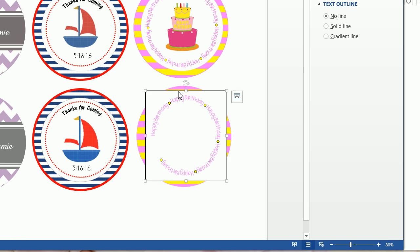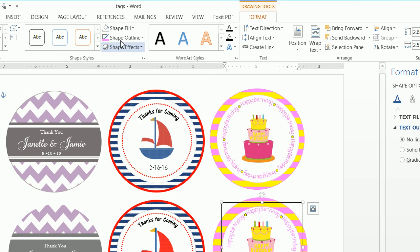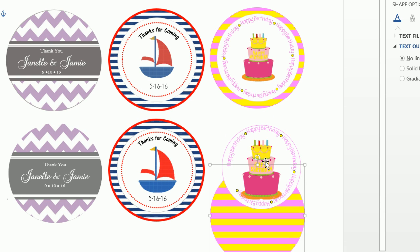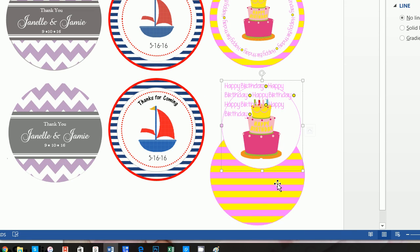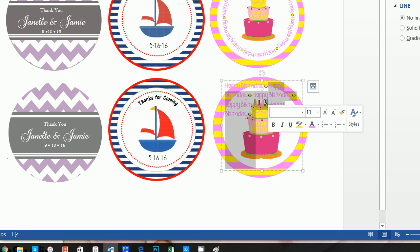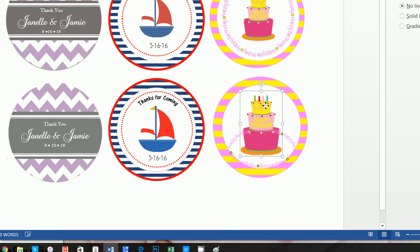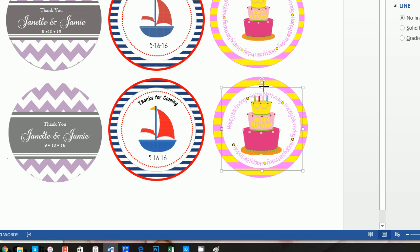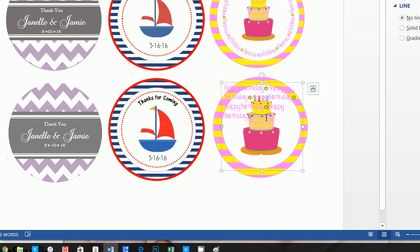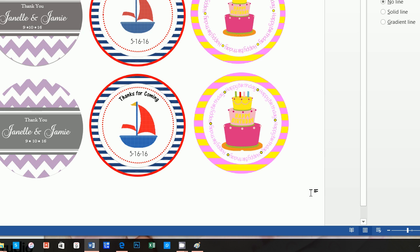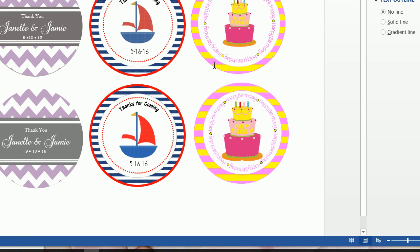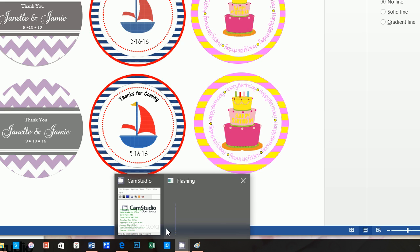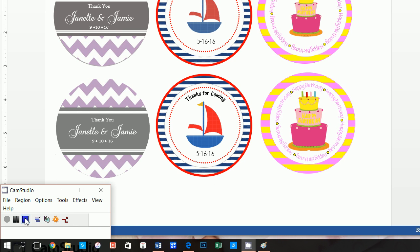Highlight the text box, do Format, Shape Fill of No Fill, and Shape Outline of No Outline. Move it into place, make the text box bigger, and add another 'Happy Birthday' if needed. That's how you create that tag. I hope you found this useful — if you did, please like the video on YouTube. I have a number of other videos showing how to do other things, so feel free to watch the whole channel. Thanks so much!